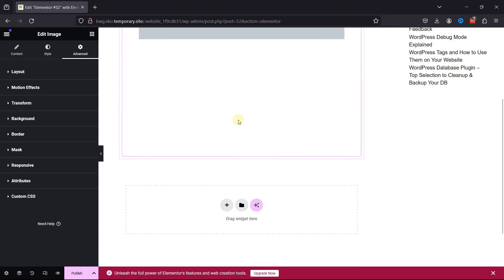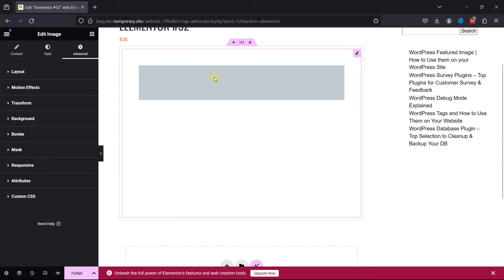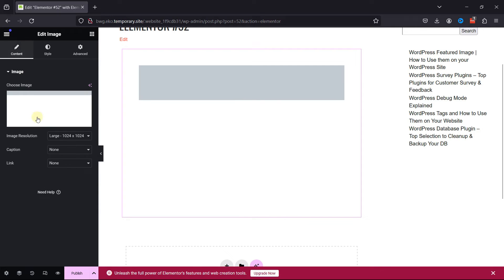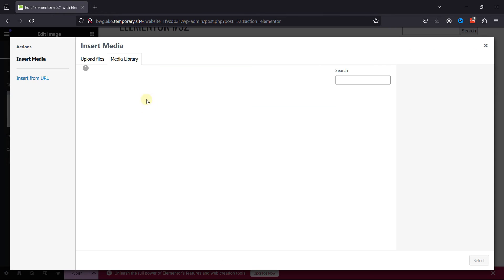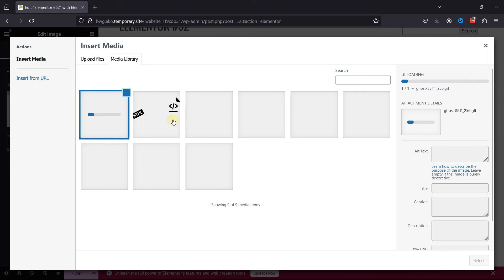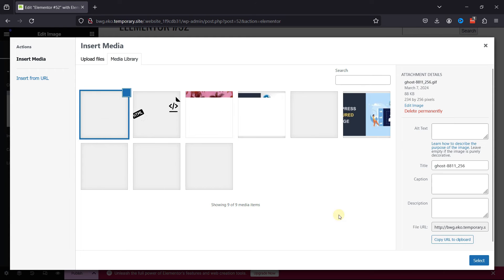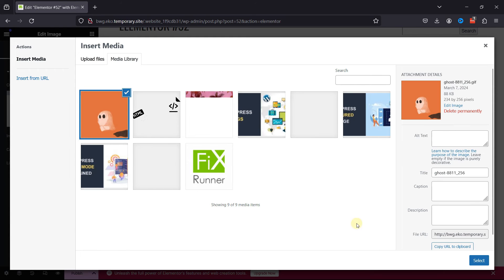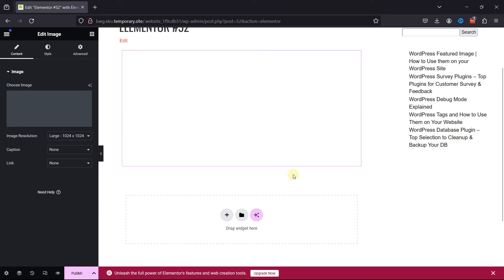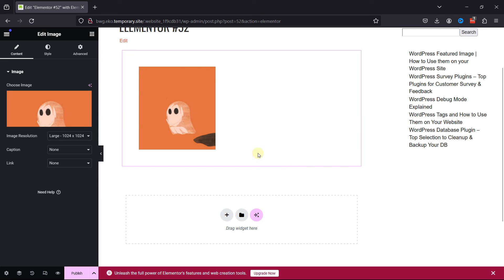Once done, let's add the GIF here. Click on Choose File. I'm going to upload a GIF file from my device. You can select one from the Media Library as well. Once added, click on Select, and you can see that the GIF has been added here.